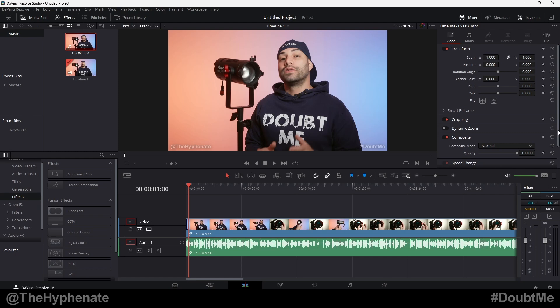Hey, what's up everybody? It's the Hyphenate here. And today I'm going to show you guys how to easily take a stereo audio track and turn it into a mono audio track in DaVinci Resolve.